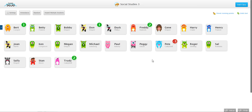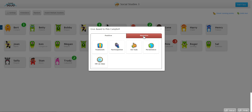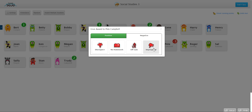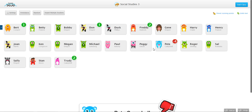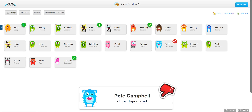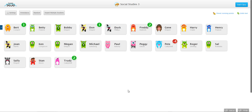You'll notice now if I click on Pete here and let's say he's unprepared, so I click that, he'll get the negative award notification pop-up. But I want to turn that off, so what I'm going to do is...